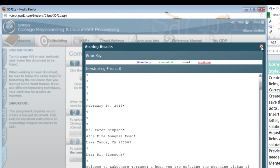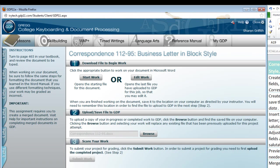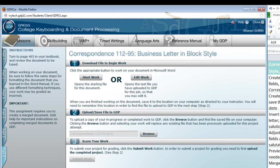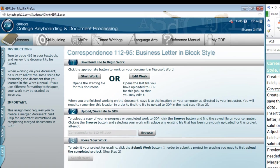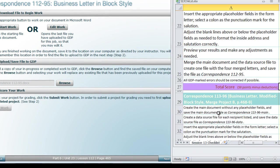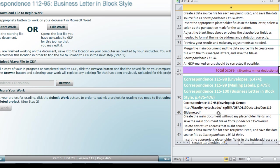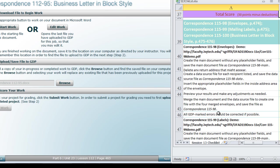Okay? You should have completed your first successful merge and be prepared for the remaining business letter merged projects. However, remember that one of them is a modified block style letter. So, you need to review that formatting in order to complete that one successfully. Otherwise, we'll be moving on to Lesson 115 with Envelopes, Mailing Labels, and our final business letter Merge.